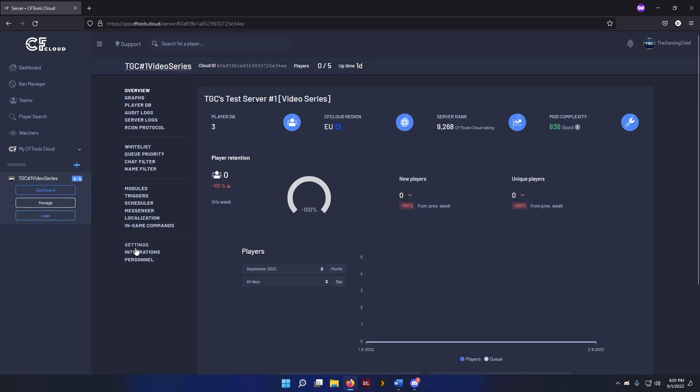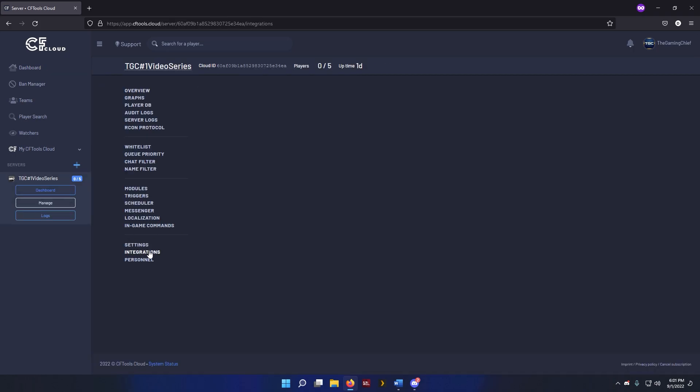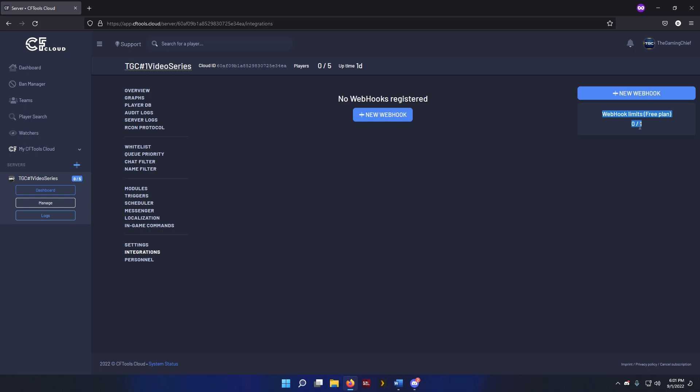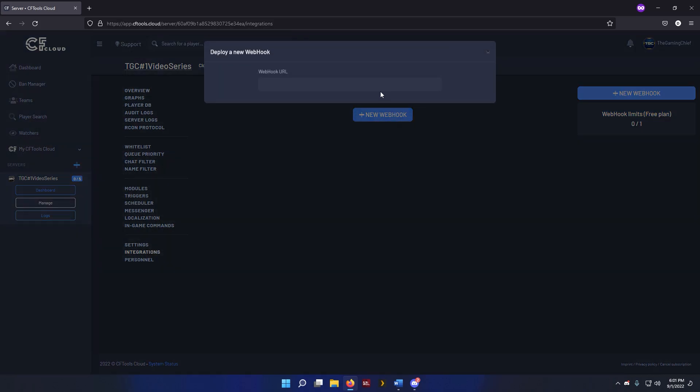And then we're going to go ahead and go over to Integrations, and then we can do Webhooks here. I am on the free plan currently, so you can only have one of them, which is perfectly fine. So we're going to create a new webhook, and then it's going to ask us for the URL.